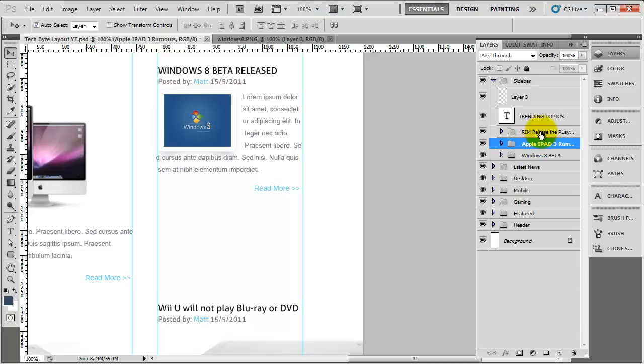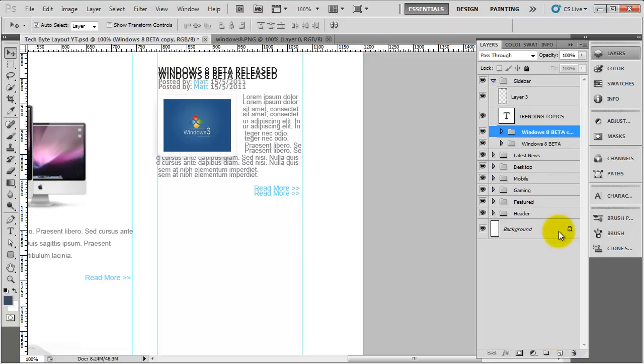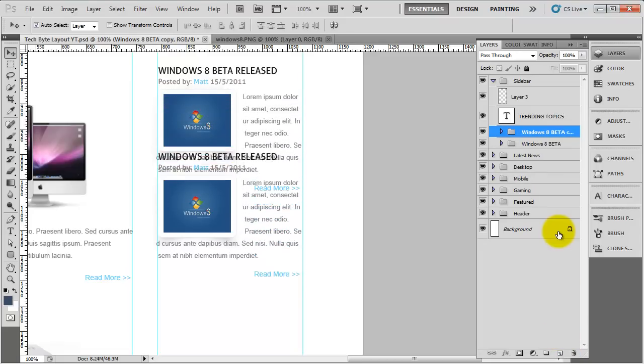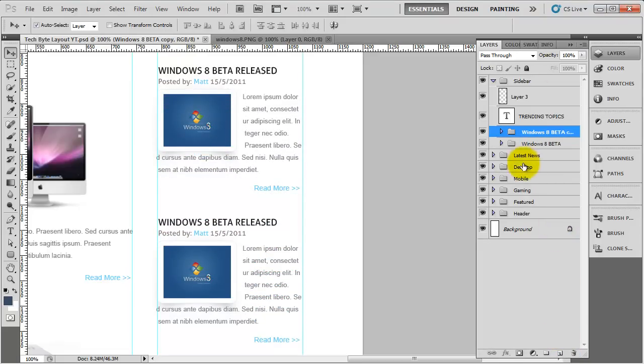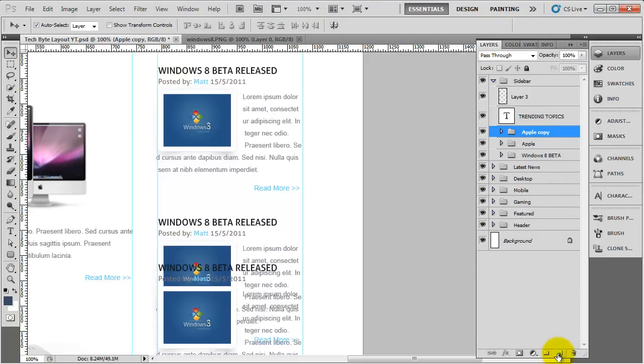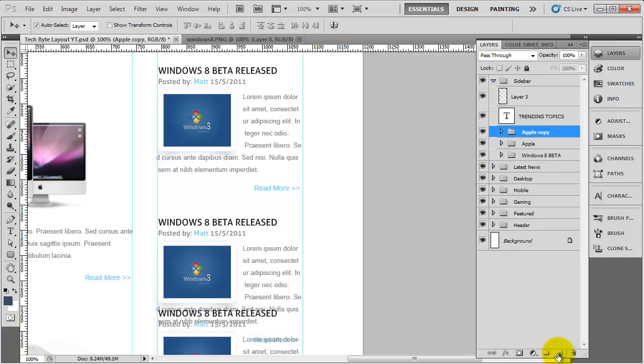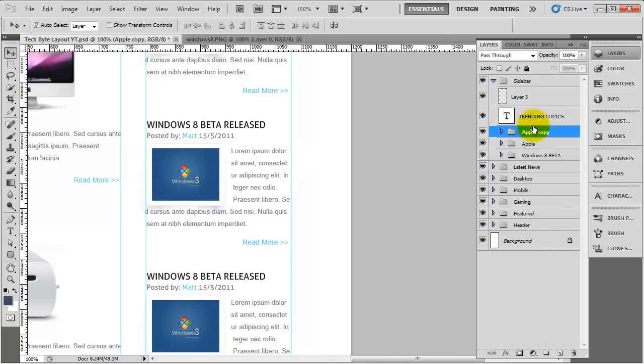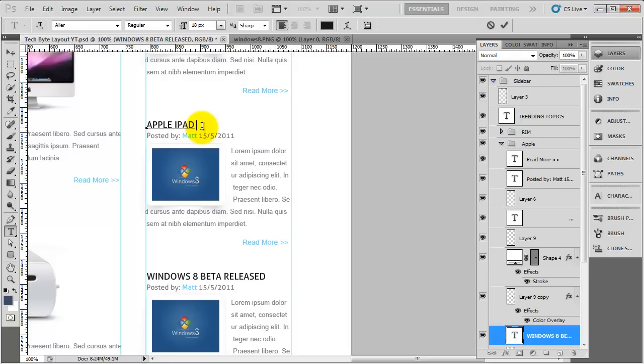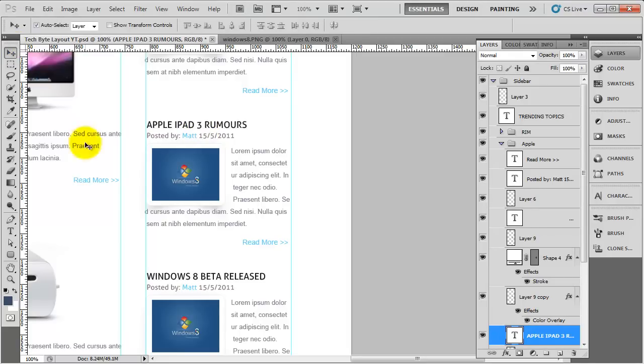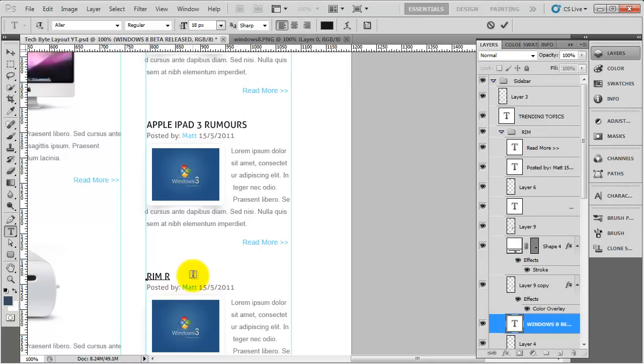Now we've got that in place. To save a bit of time, we'll delete the apple one and the rim, and then we'll just duplicate the windows 8 one because that's all been set up and ready. Bring it down and change the name to apple. Duplicate again, bring that one down, and call this rim. Again, now it's just a case of changing the title to Apple iPad 3 Rumors and the final one, RIM release the playbook.